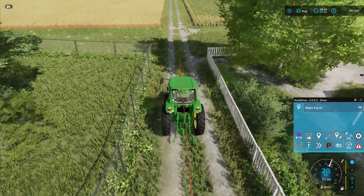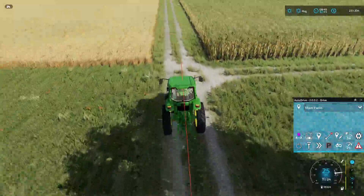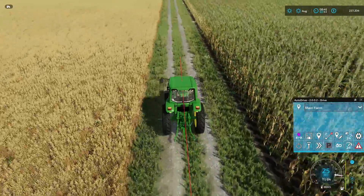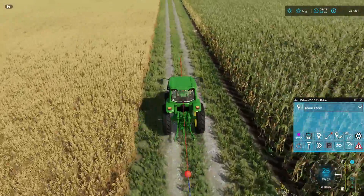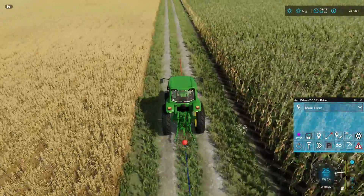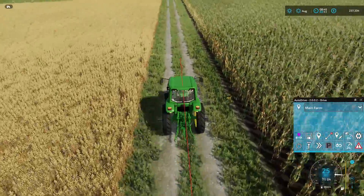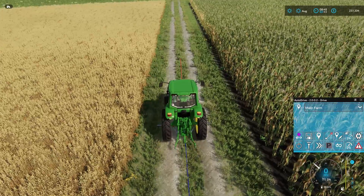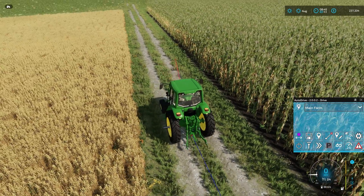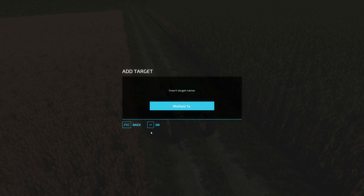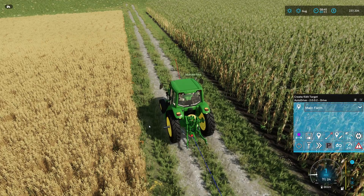Now that we have that done, we're going to drive across this field. I have two reasons for using this little lane here. The bi-directional road is very useful for a situation where you have a very narrow path and you want traffic going both ways along it. I'm going to stop right here, create a waypoint, and call this 'midfield test.'